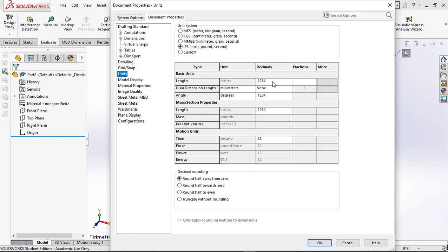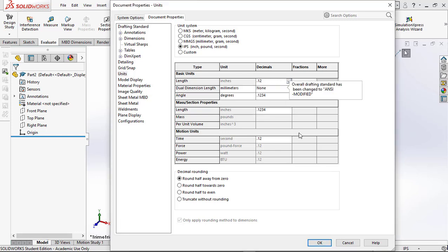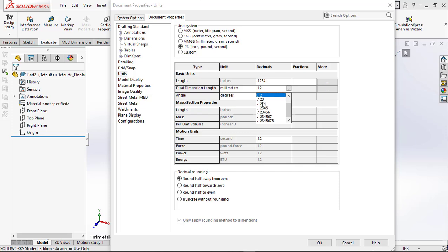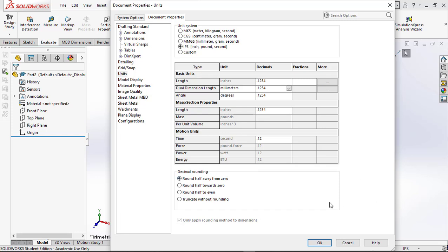You can also set units here. Most of the time a new SolidWorks file defaults to two decimal places — we work in four decimal places. Come up here and select that. I set angle to four decimal places and length to four decimal places. I don't worry about motion and time unless I'm doing a motion study or 3D animation.